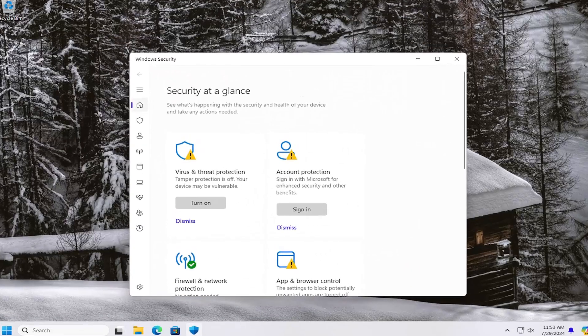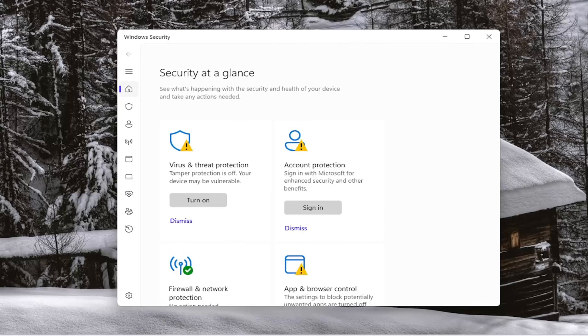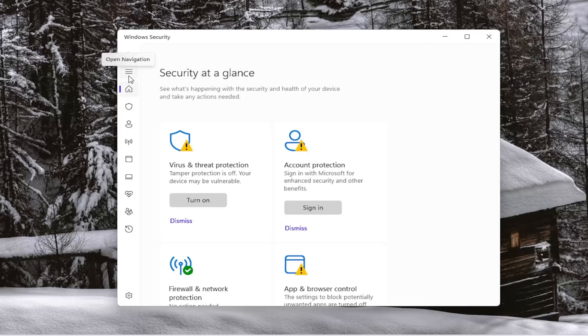And now you want to locate on the left side where it says virus and threat protection settings. So you might want to have to select the navigation panel button, the hamburger icon, and select virus and threat protection.